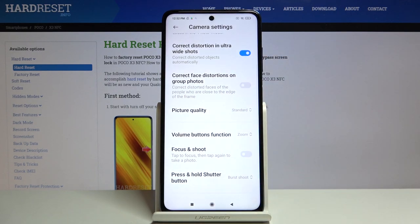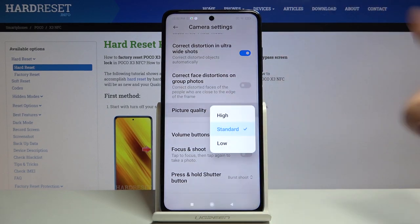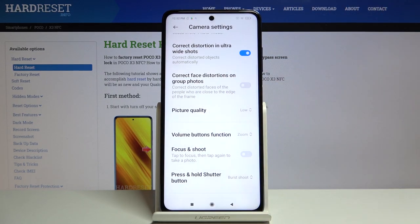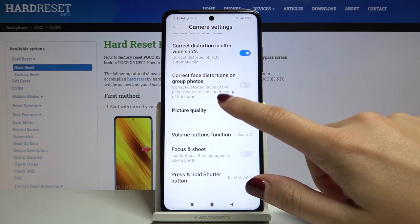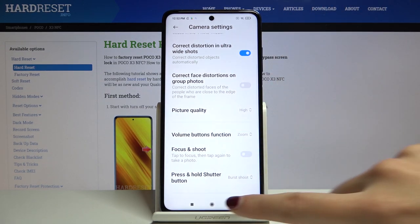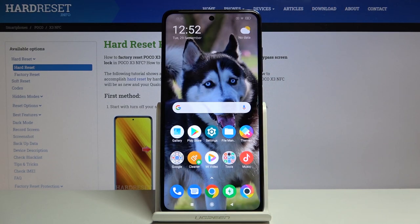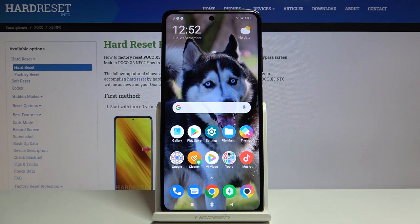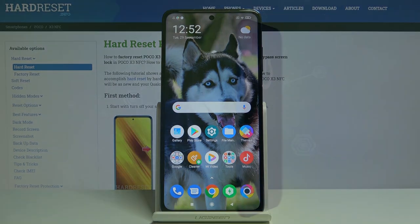This is how to change image quality. I suggest you keep this on the best possible, which is high. That's all. Thanks for watching, subscribe to our channel and leave a thumbs up.